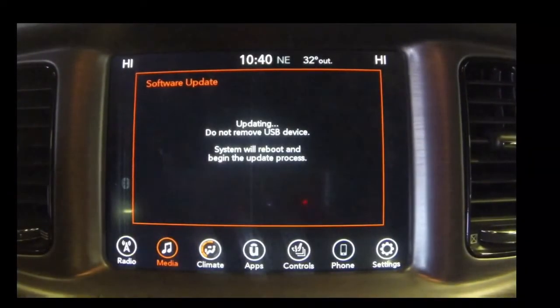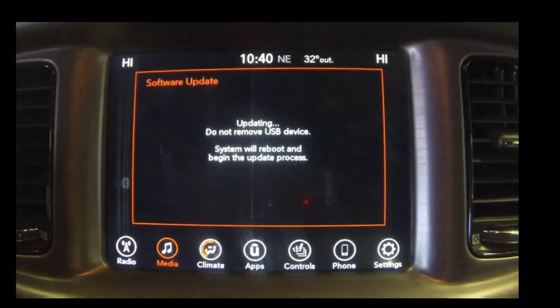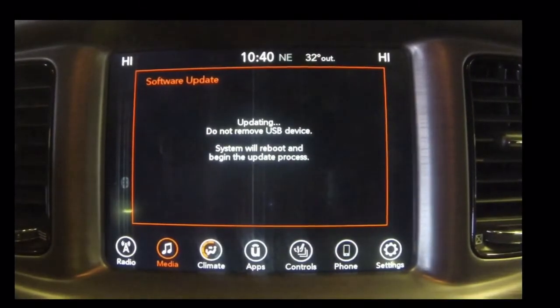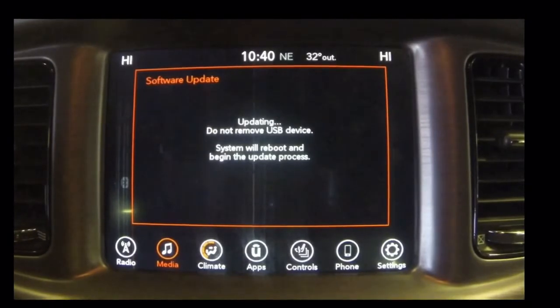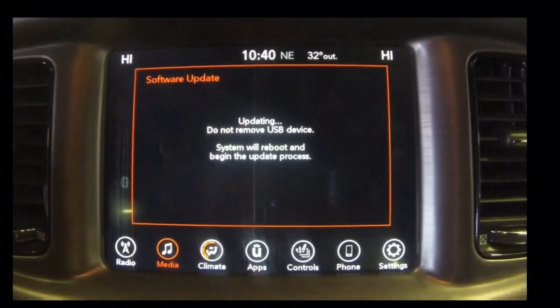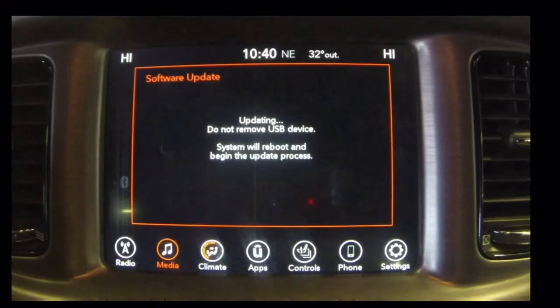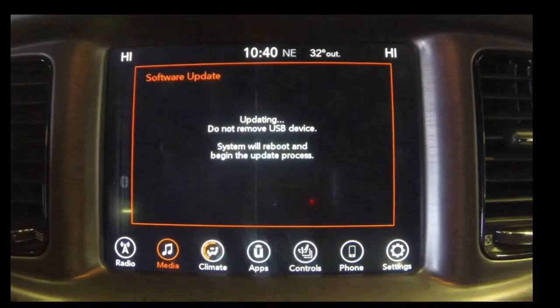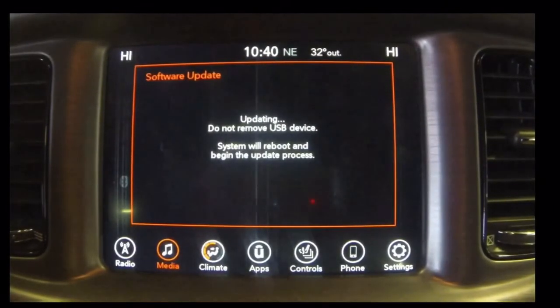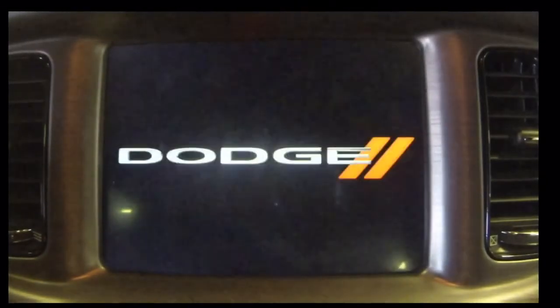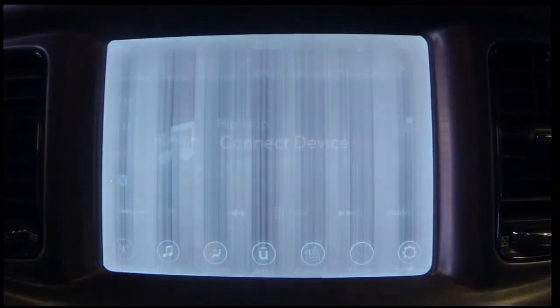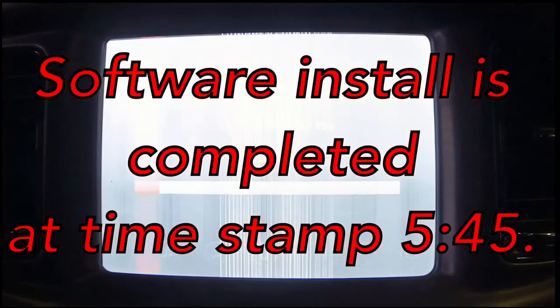The radio is getting ready to start its update, so it's going to go through multiple different screens. The screen is going to change colors multiple times, maybe fade in and out — that's normal operating procedure for this update. The vertical lines you're seeing on this screen are because this radio is bad and needs to be replaced; I'm just using it to demonstrate the update process.